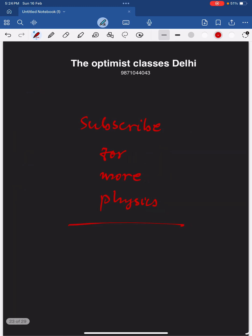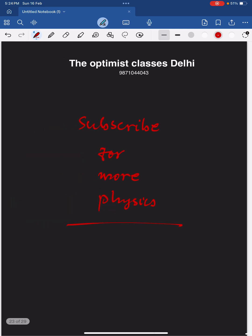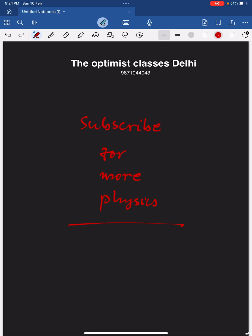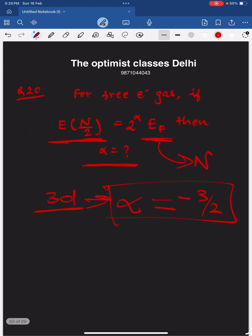We are going to start a new batch for NET just after the coming NET exam.